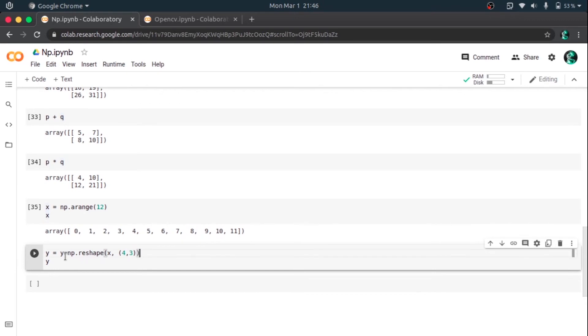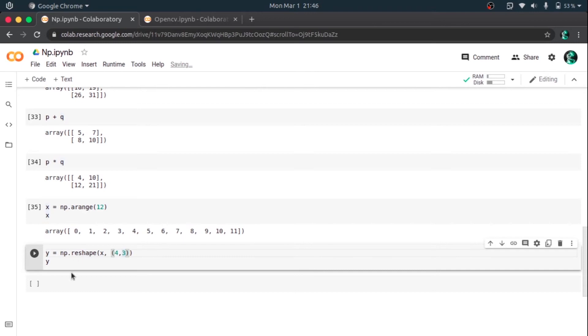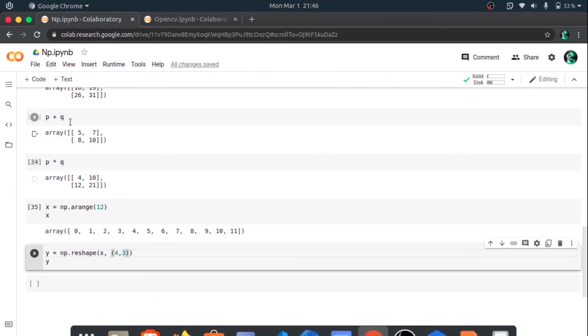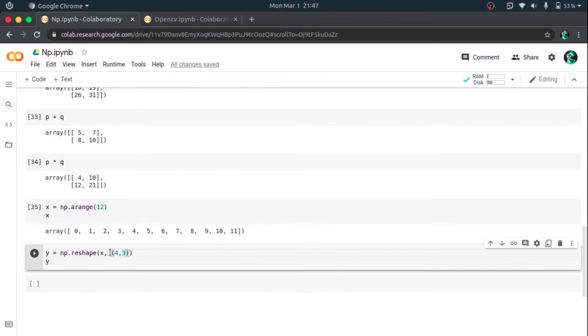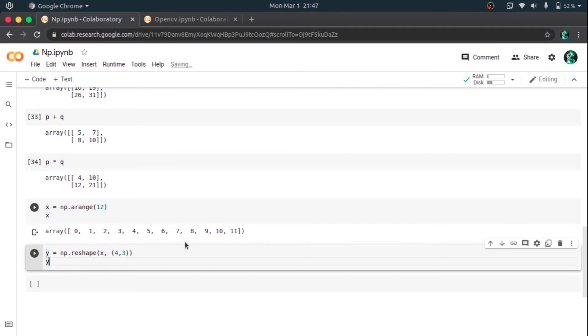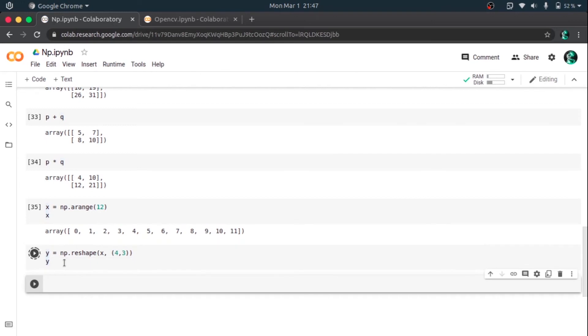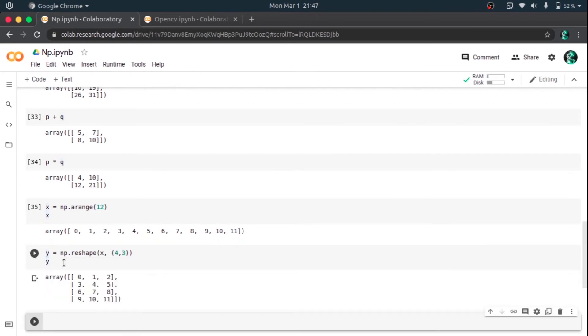So here I am going to create a new array called Y whose shape is 4 by 3, and we are changing the shape of the array X into 4 into 3 and storing it. We are changing the size of X into 4 into 3 and storing that value into Y. So here the numbers from 0 to 11 will be split into 4 rows and 3 columns. Let's see the output. Yes, here we have three columns and four rows as expected.